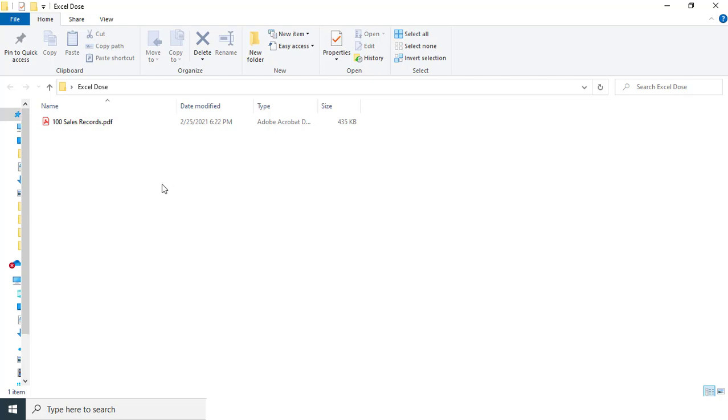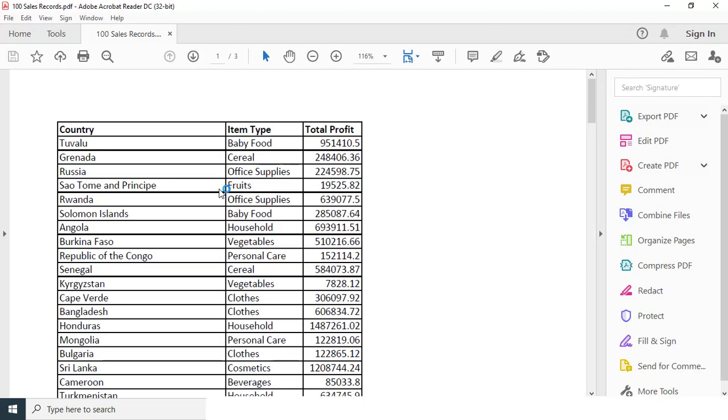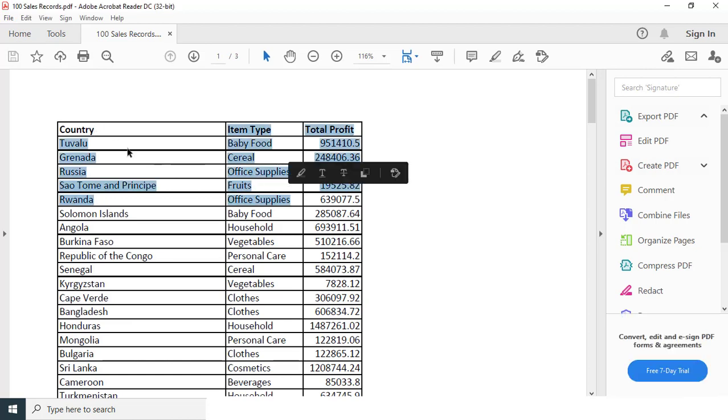So as you can see I already have some raw data in the PDF format. So let me open this one so that you can see it's all the data in the PDF format. Now you can see we have data in the PDF format.